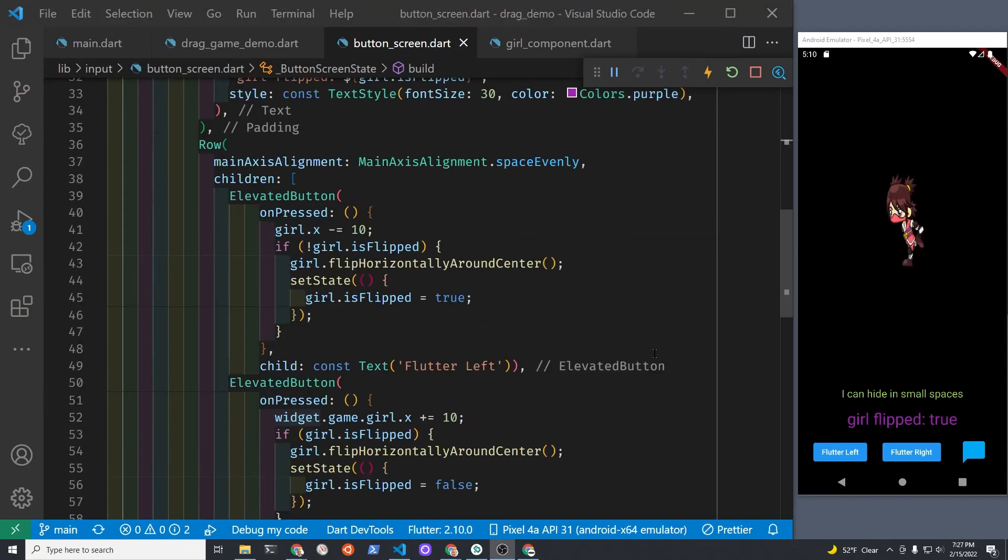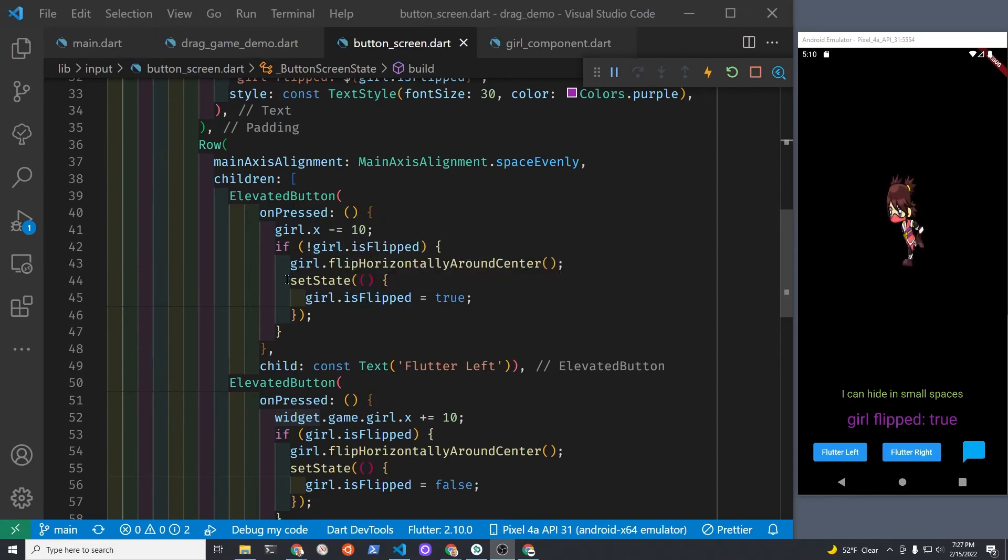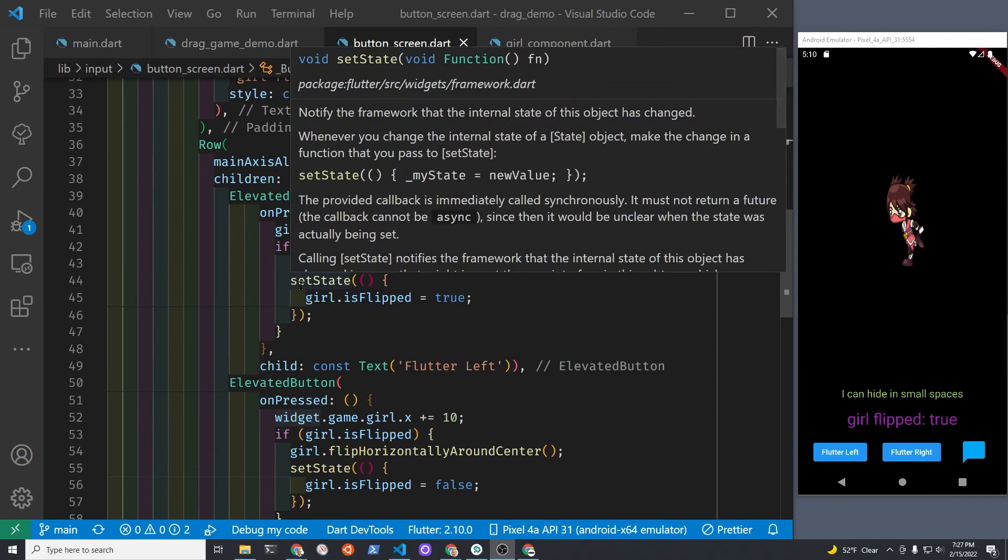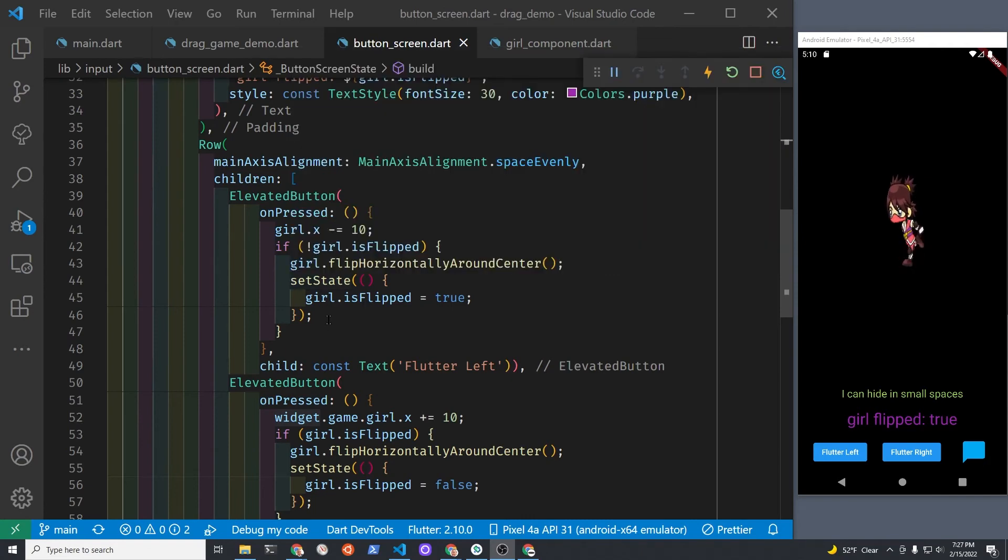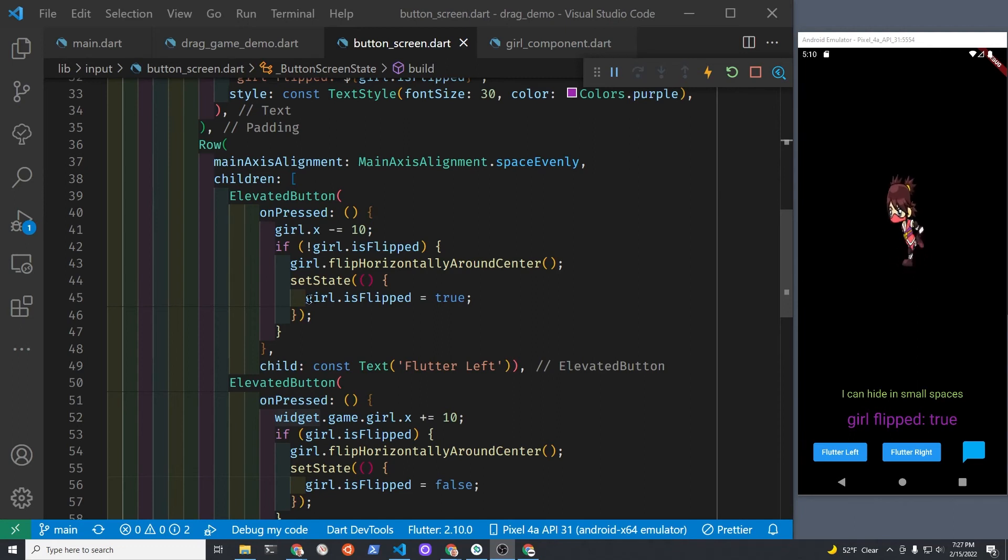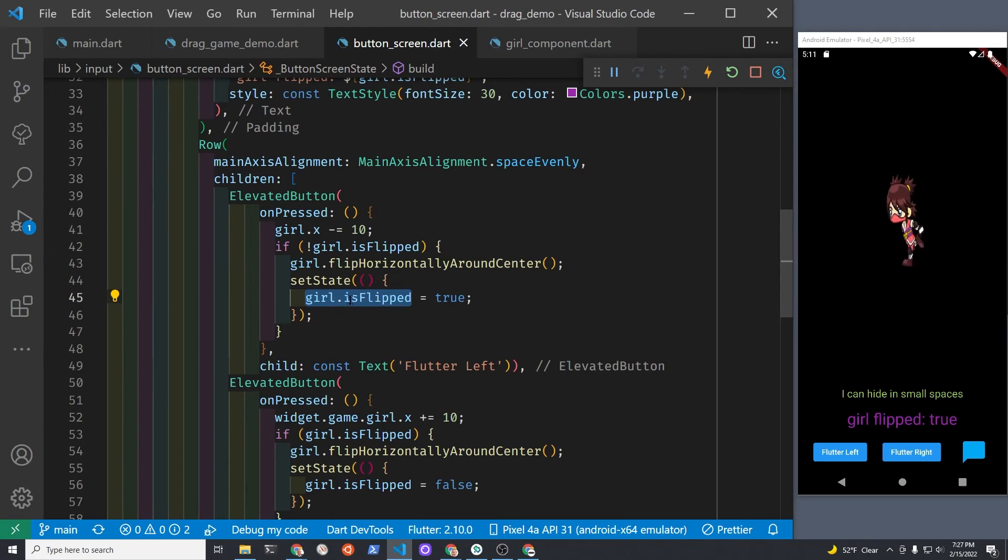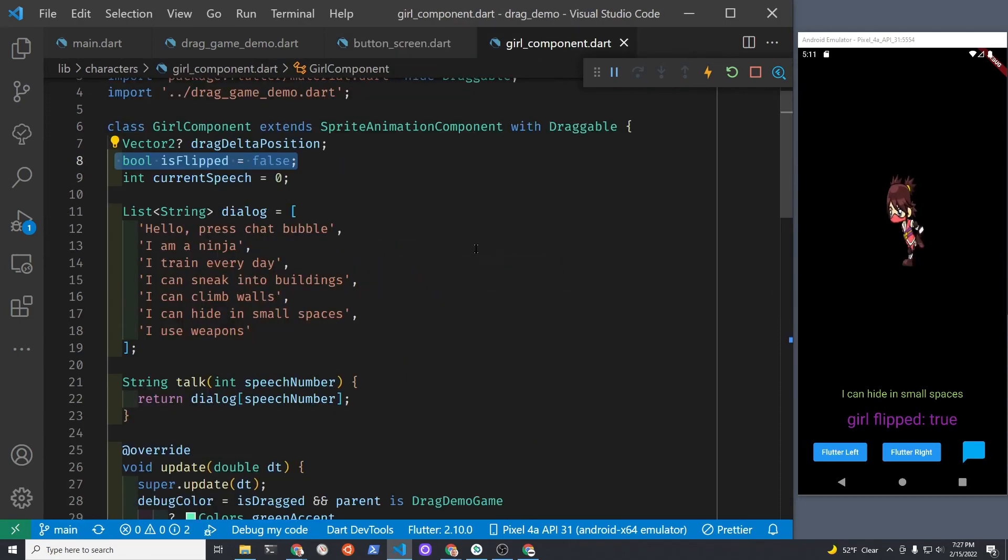Since this is a very simple demonstration here, we're just using setState. This would probably get too complex using setState if the game gets more complex. But because the things that we're managing are very small right now, we're using setState, and setState is accessing the girl component here, and there is isFlipped right there.